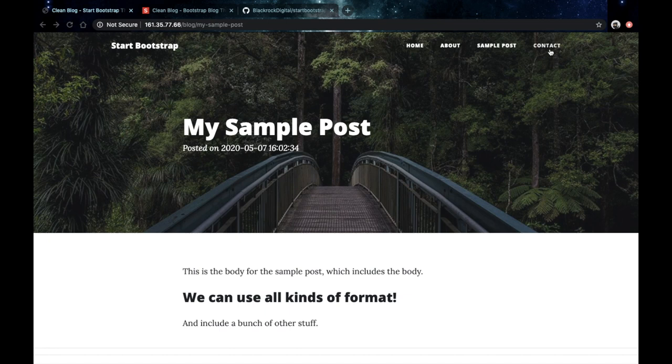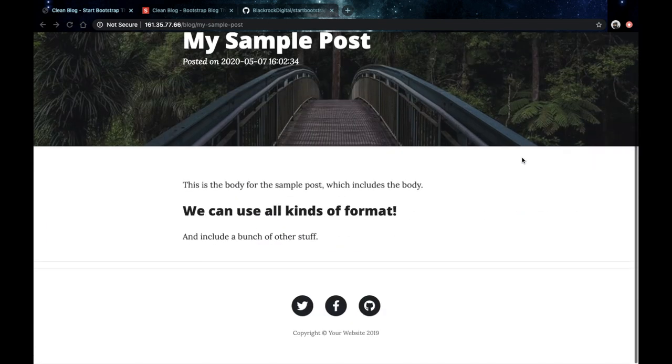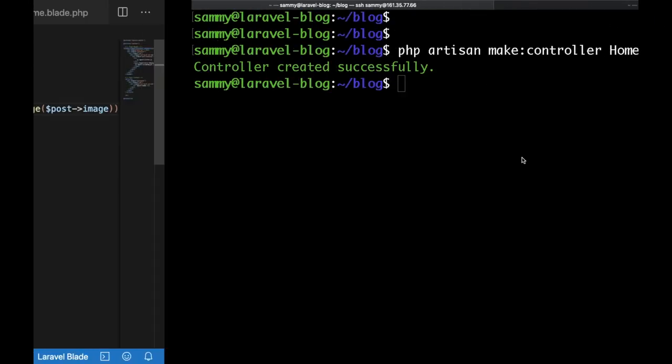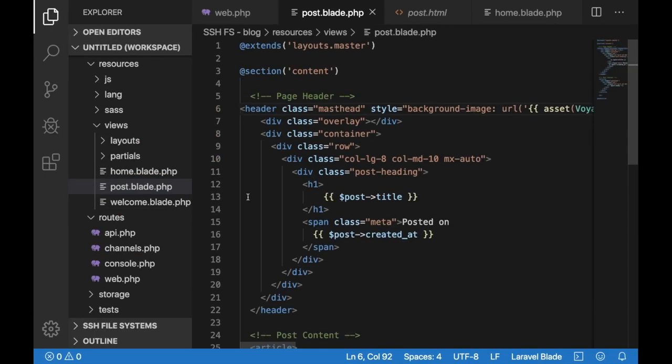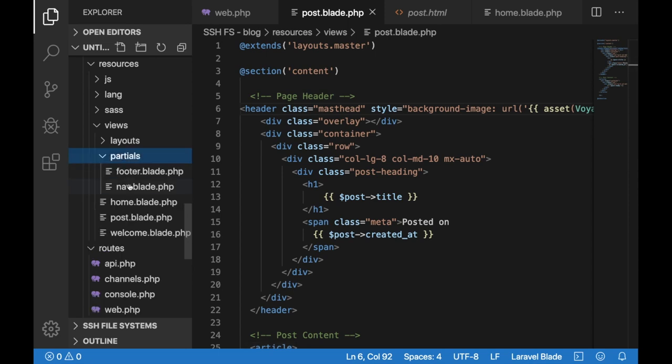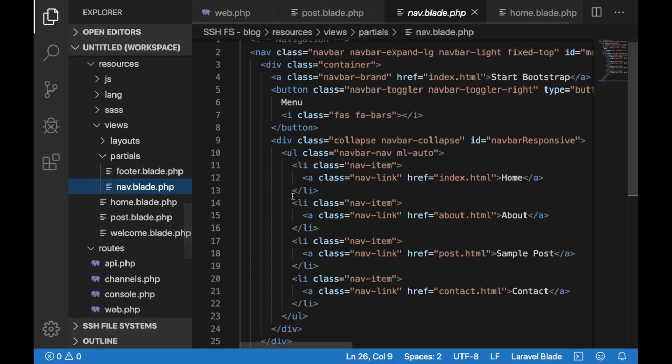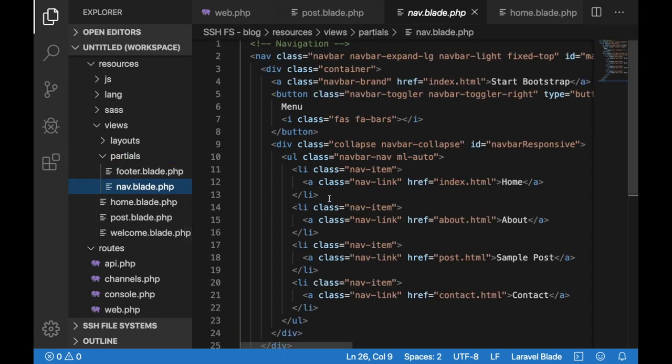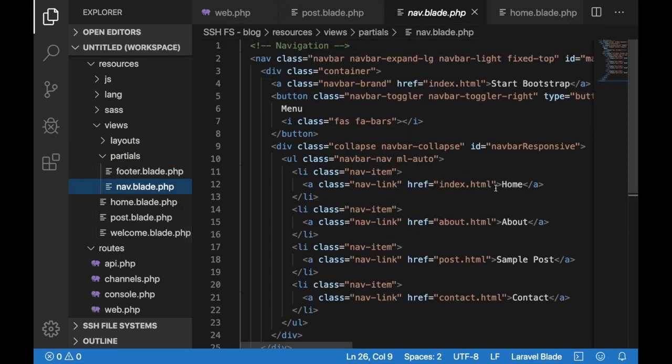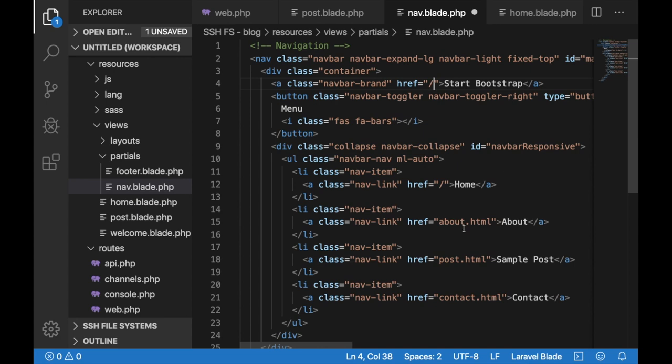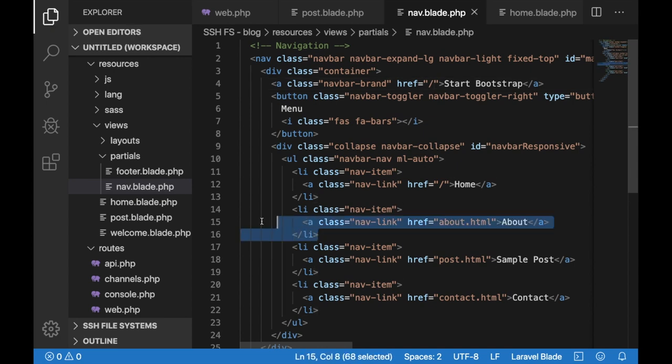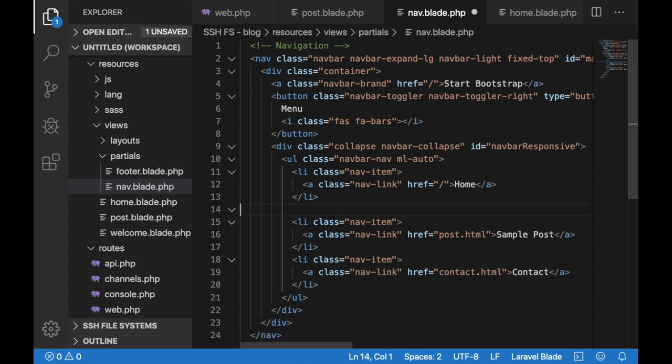If you go back to your code editor then go to partials and open the nav.blade.php file. Let's first update the link to the home page. Just put a slash here. Let's also do the same thing for the header here and let's get rid of the about page.